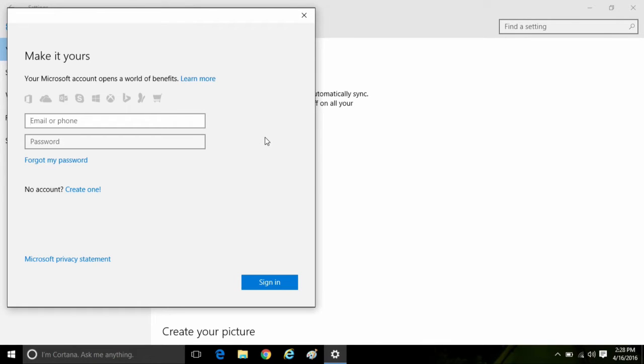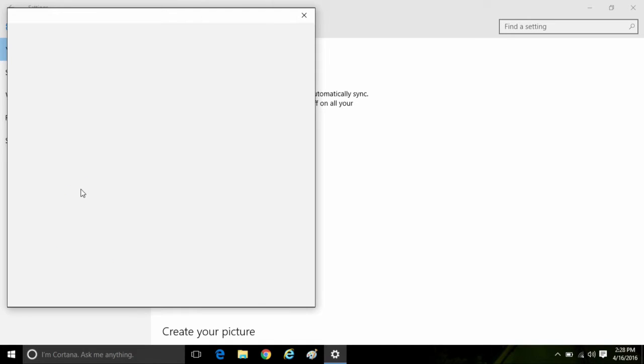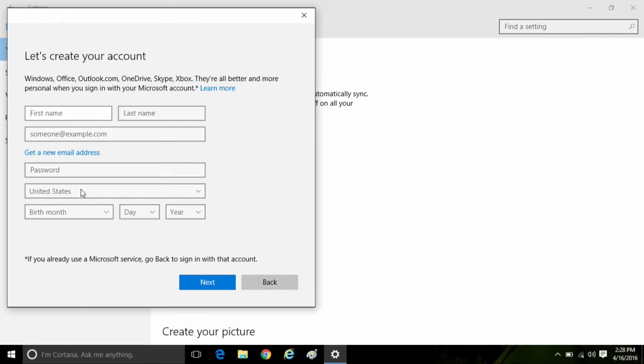Enter in an email and password if you do have a Microsoft account, otherwise click on create one and it will bring you to a screen where you can create a Microsoft account.